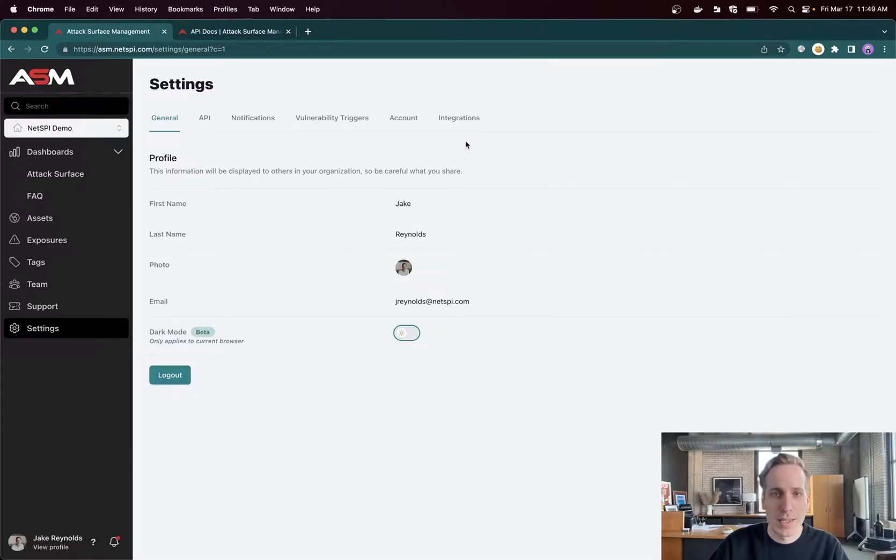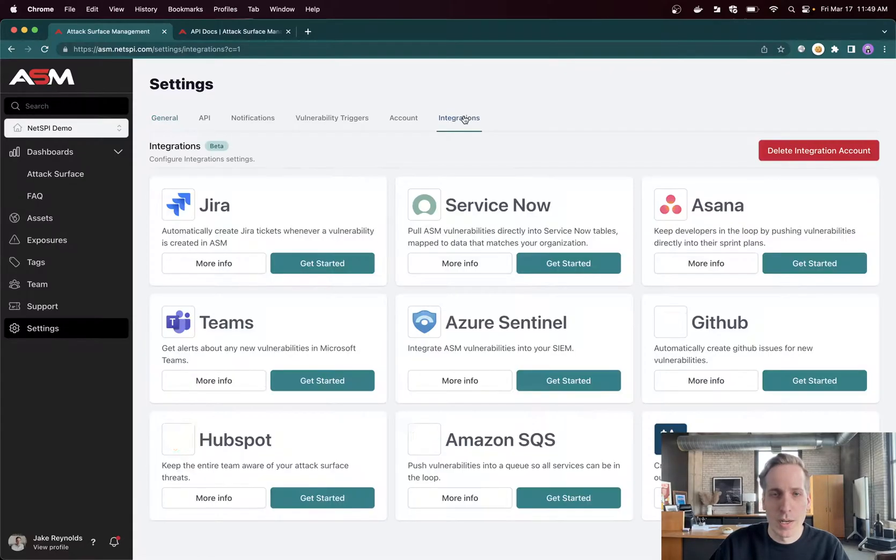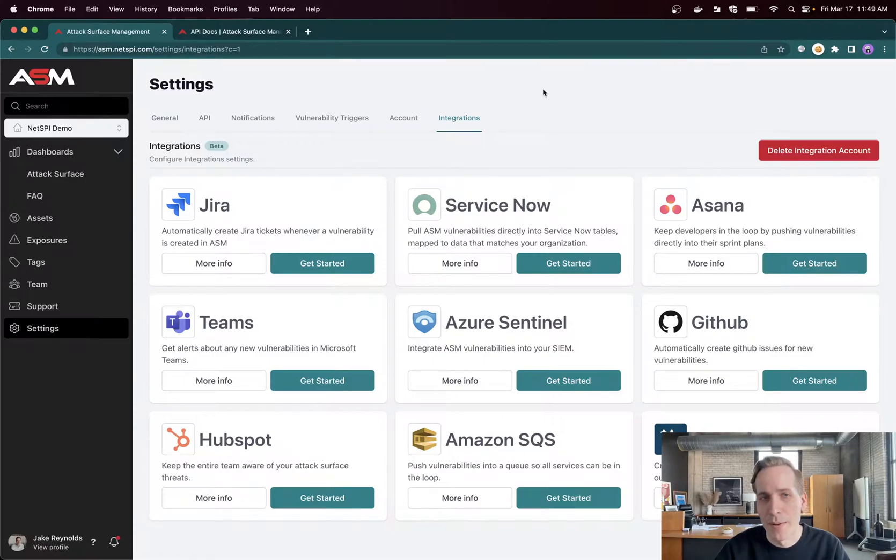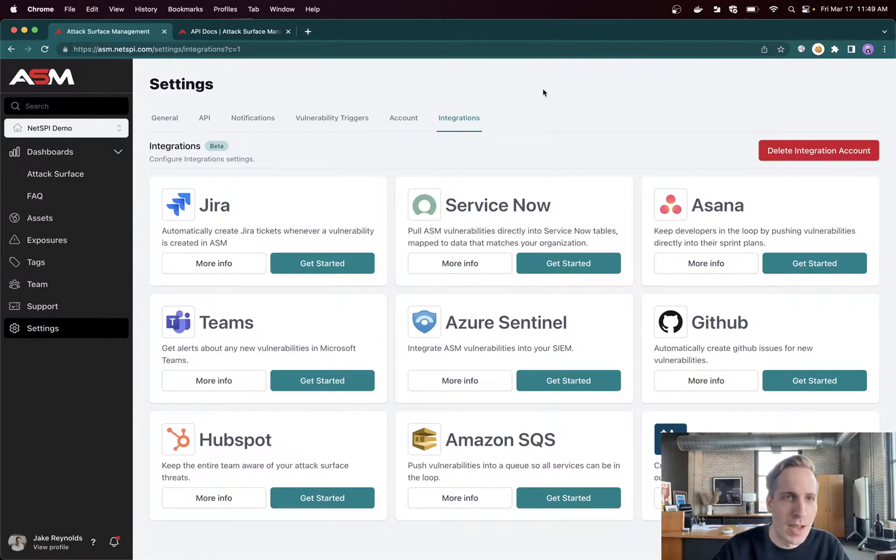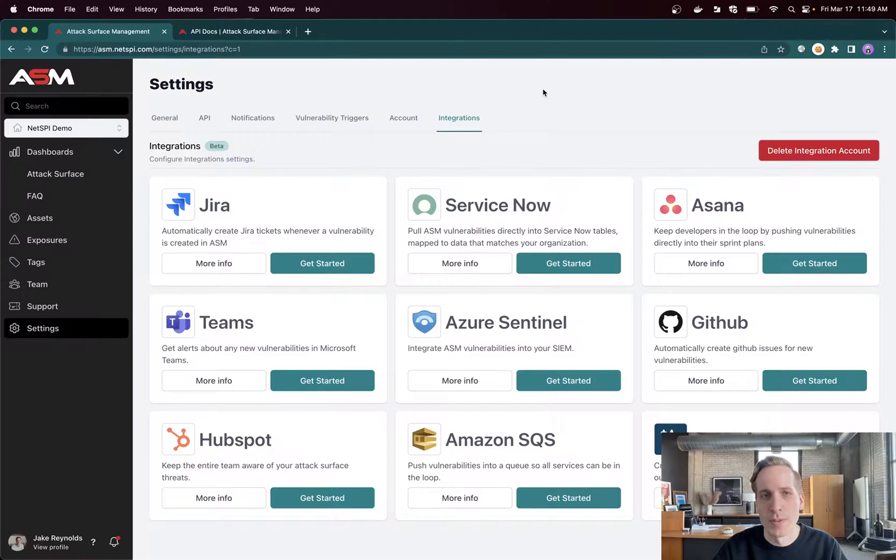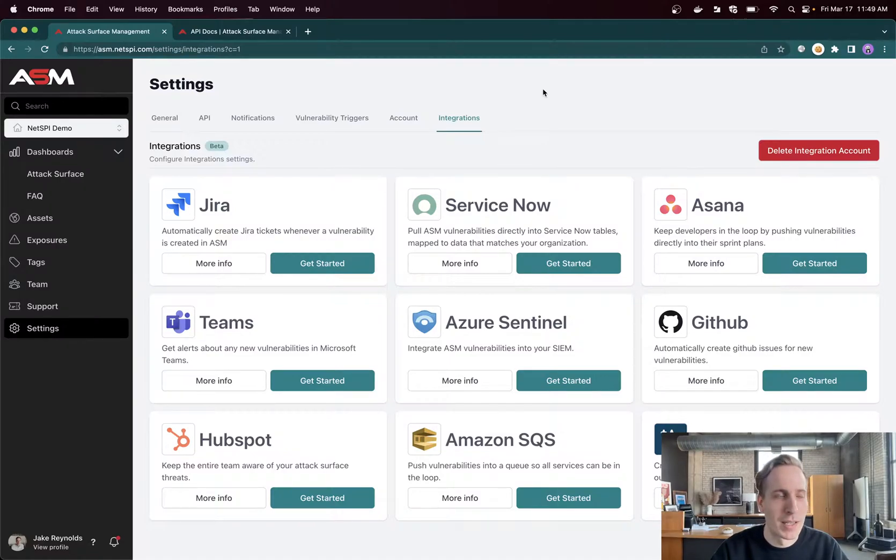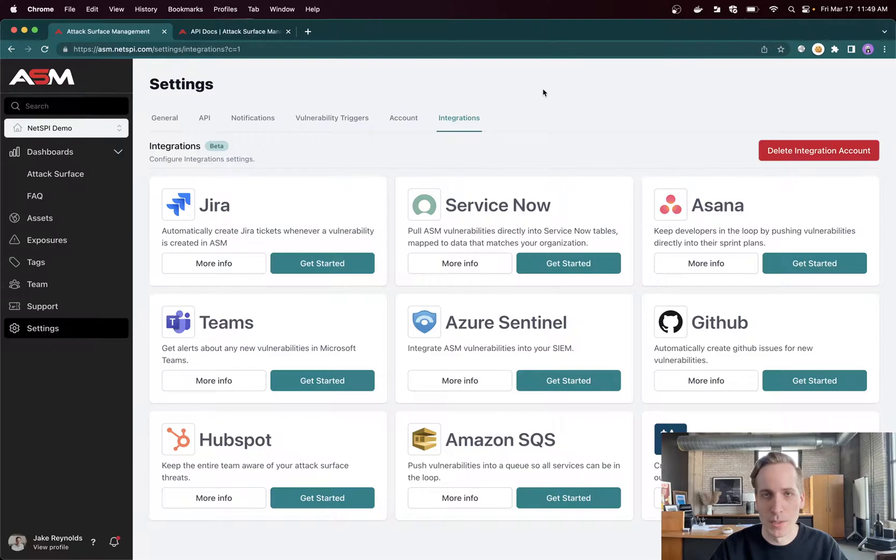Then the last thing I'd like to highlight will be our integrations. We integrate with a variety of platforms: Jira, ServiceNow, any ticketing platforms, a large amount of SIEM and SOAR platforms, as well as anything that really supports an HTTP API.